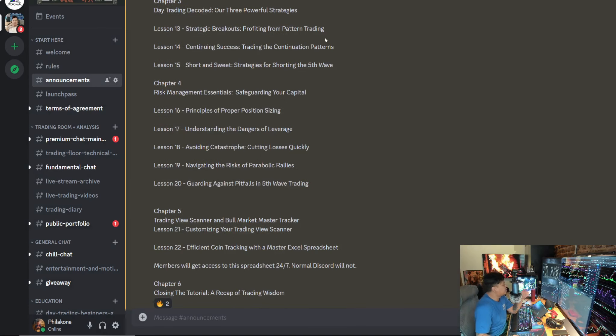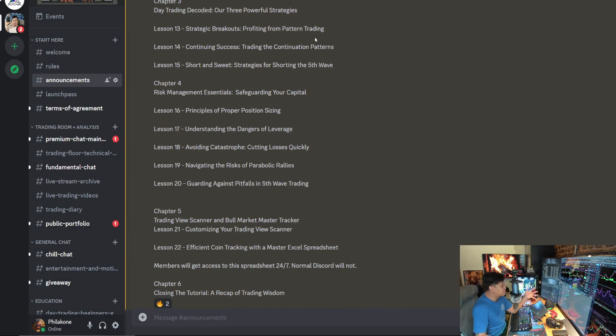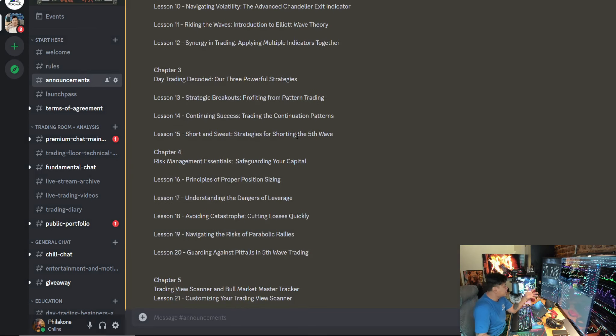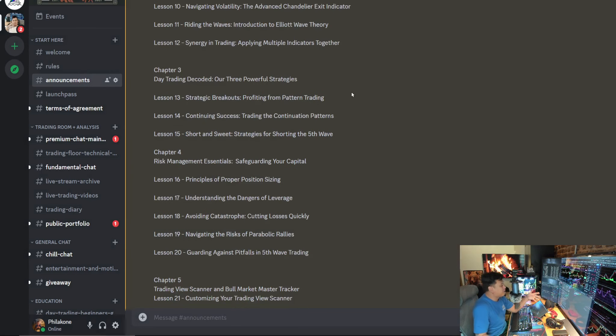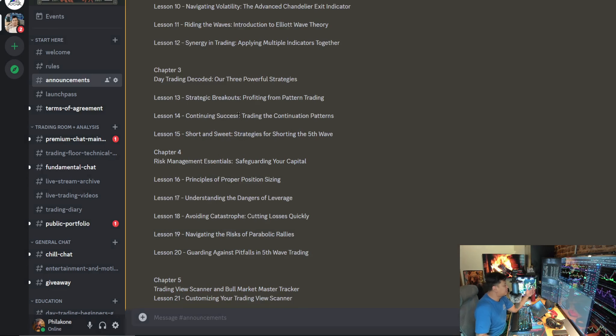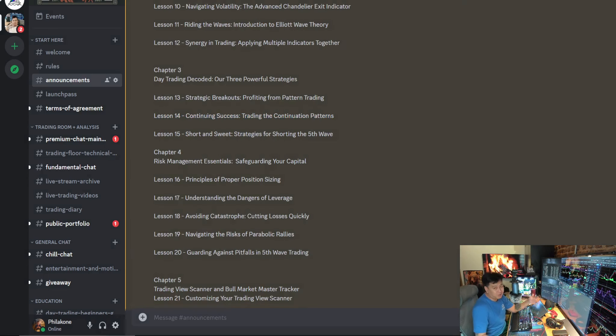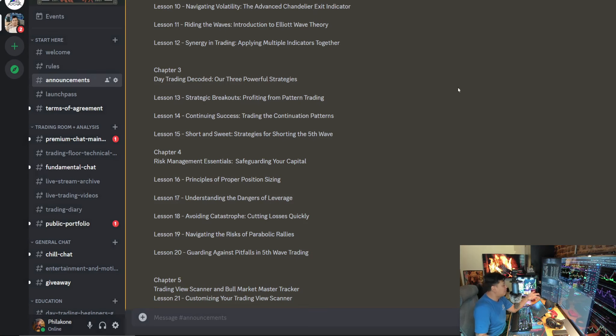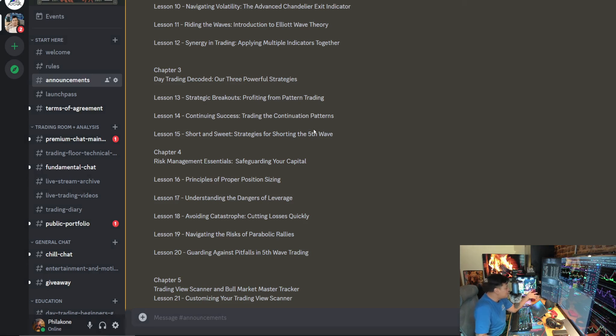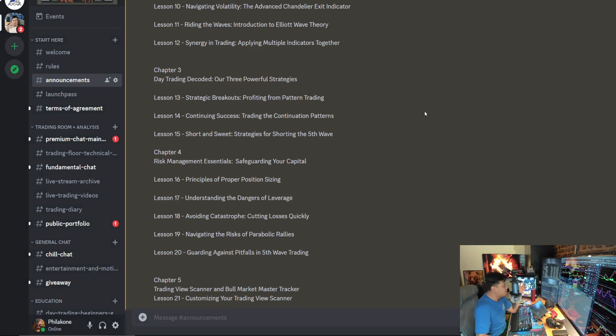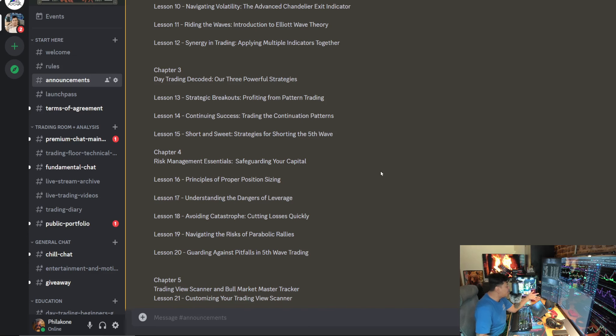Chapter three, day trading decoded, my three powerful strategies. Strategy number one is going to be involving the breakout, profiting from pattern trading. Strategy number two will be continuing success, trading the continuation patterns. And strategy number three will be strategies for shorting the fifth wave.